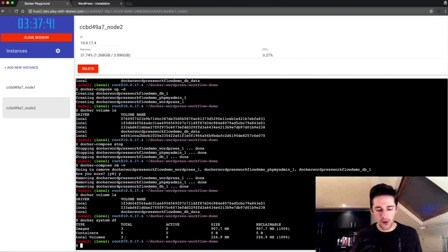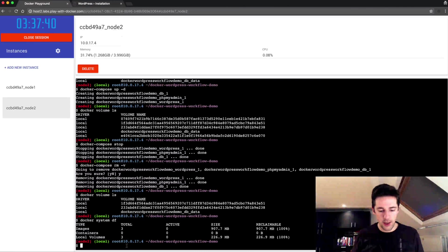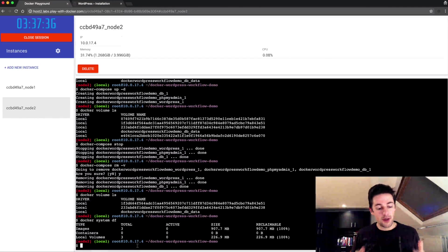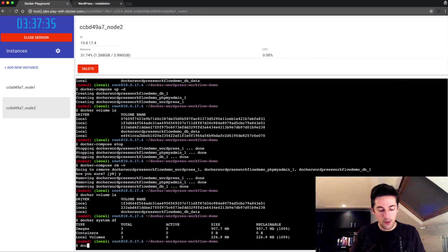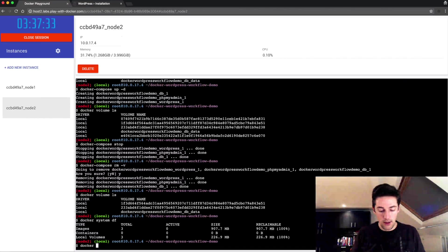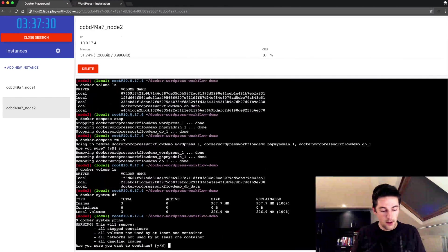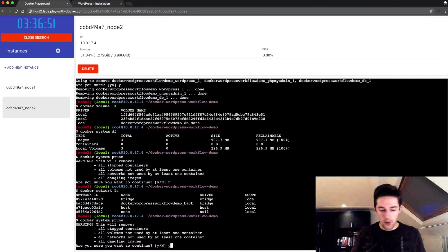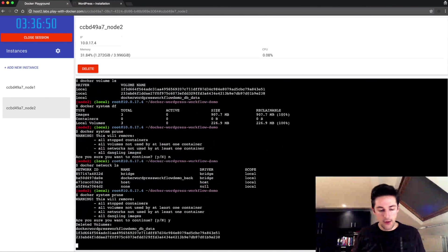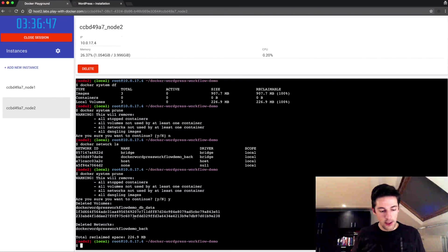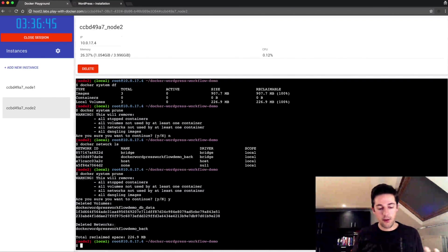Nothing's running anymore, there's no containers anymore. So when I do a system prune, when I say yes to that, all the volumes were cleaned up, my network was cleaned up, and it reclaimed 226 megabytes.